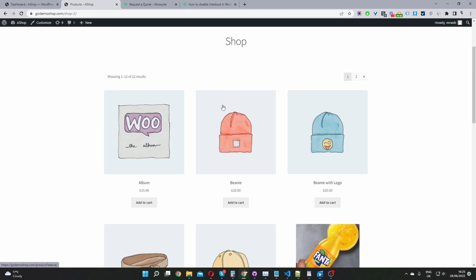One we can password protect our WooCommerce site. I'll leave a link to that video below. Or two we can actually remove the add to cart button from our WooCommerce store meaning a user won't actually be able to physically check out. So that's the method we're going to go with today.